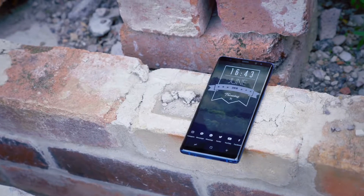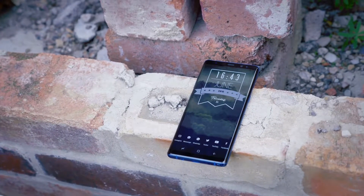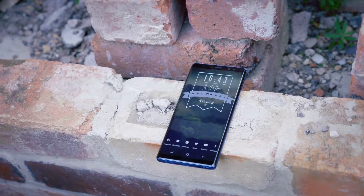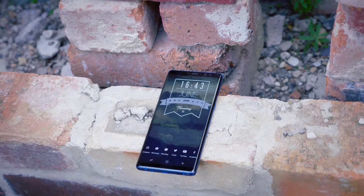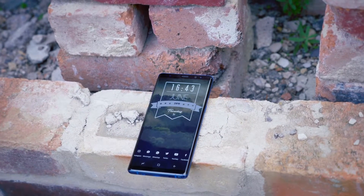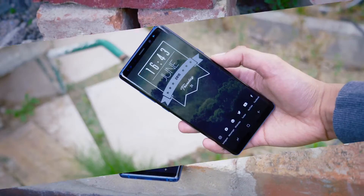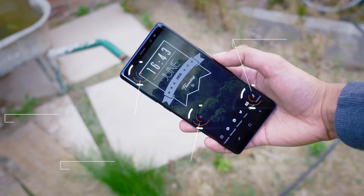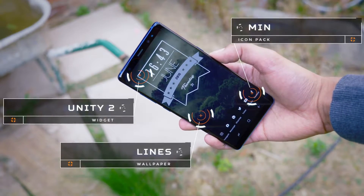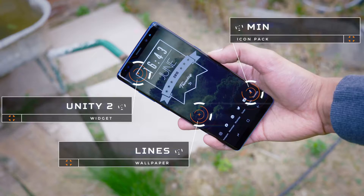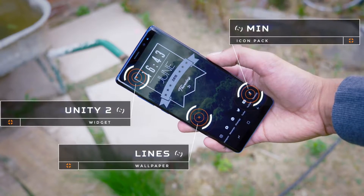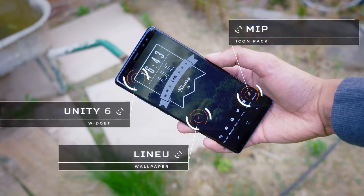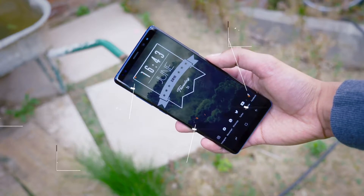The next setup takes minimalism even further. We've got smaller, daintier icons, thinner lines, and an even more faded wallpaper. What we've got here is the Min Icon Pack, Unity Widgets 2 for the main widget, and the wallpaper is from the Lines Icon Pack.